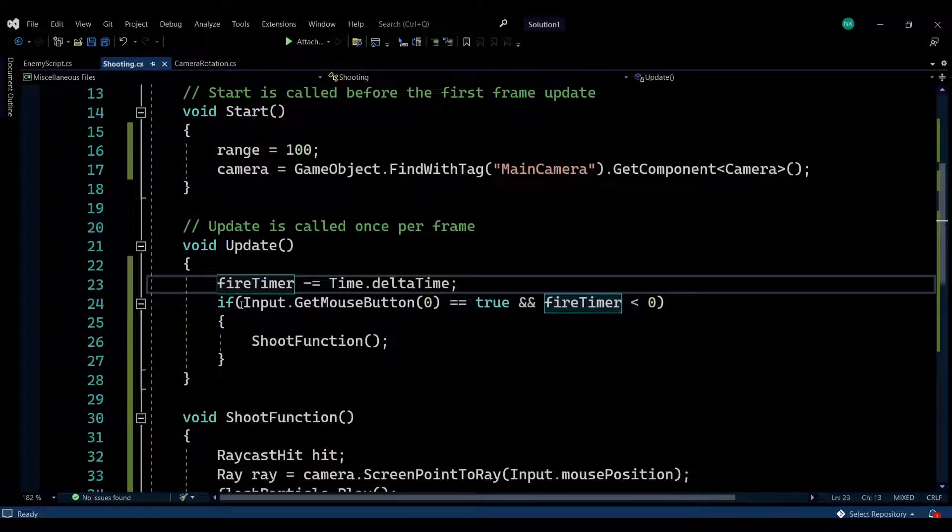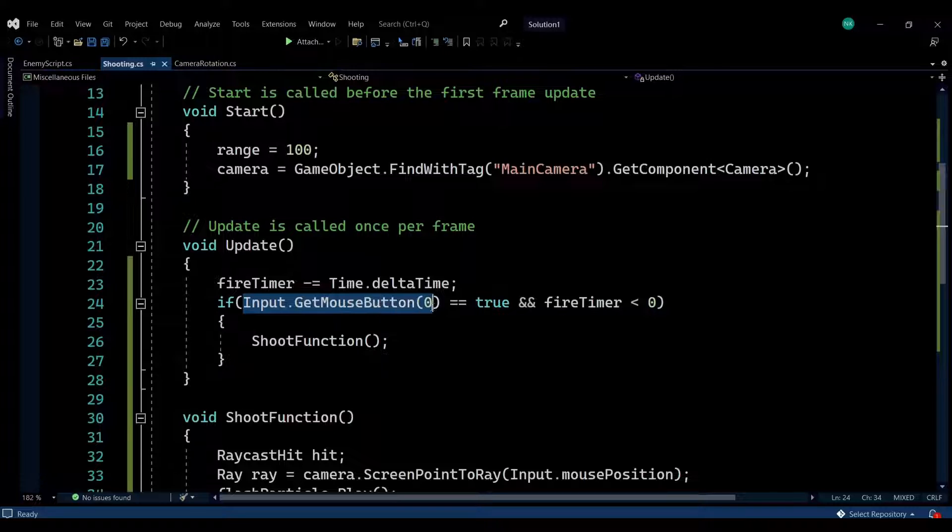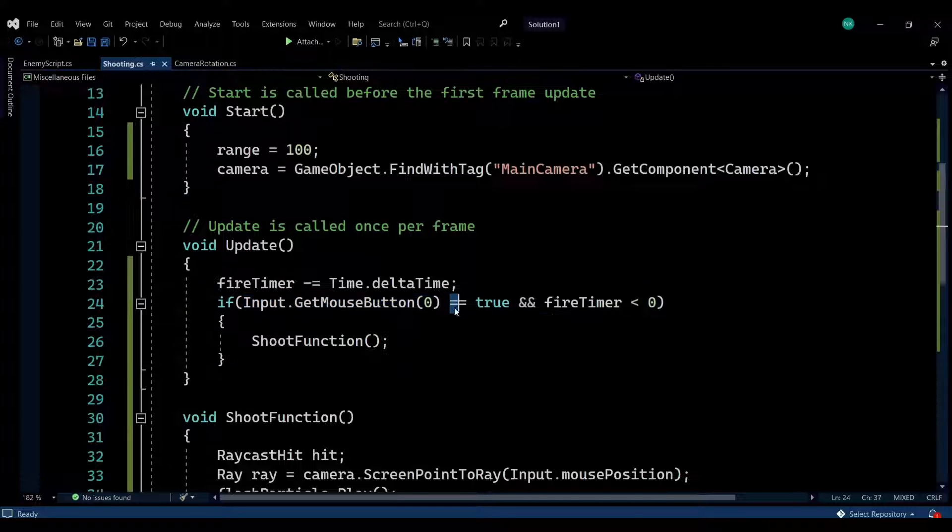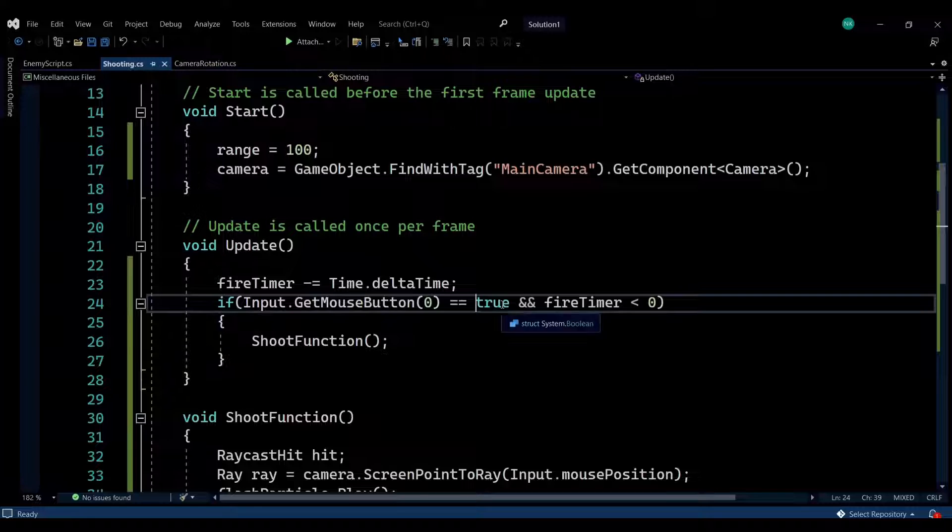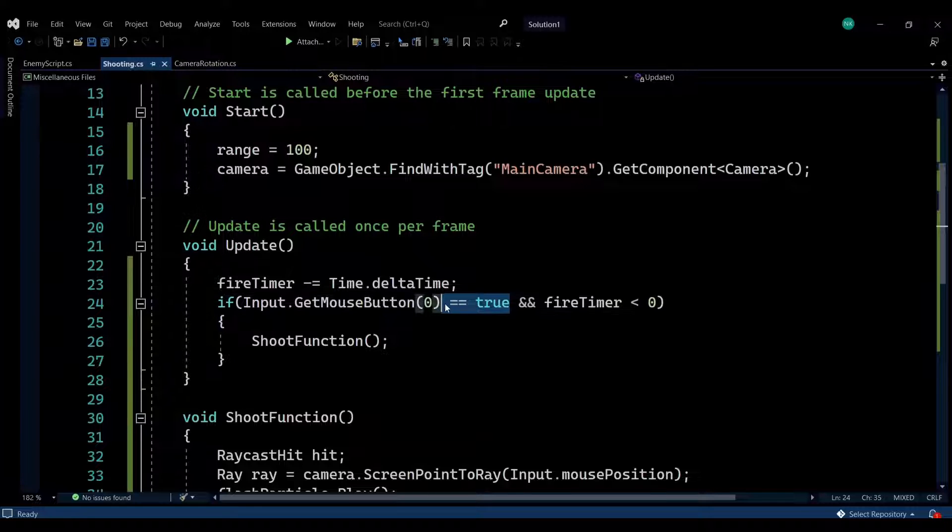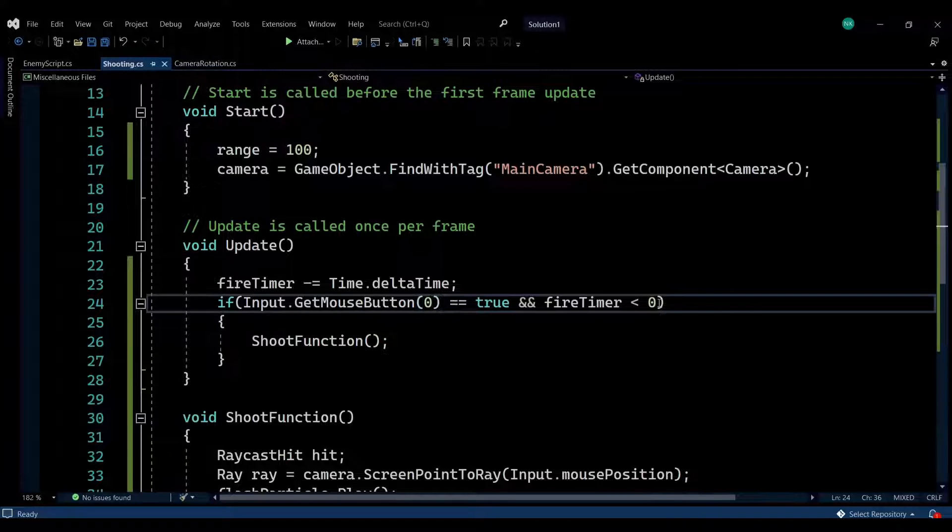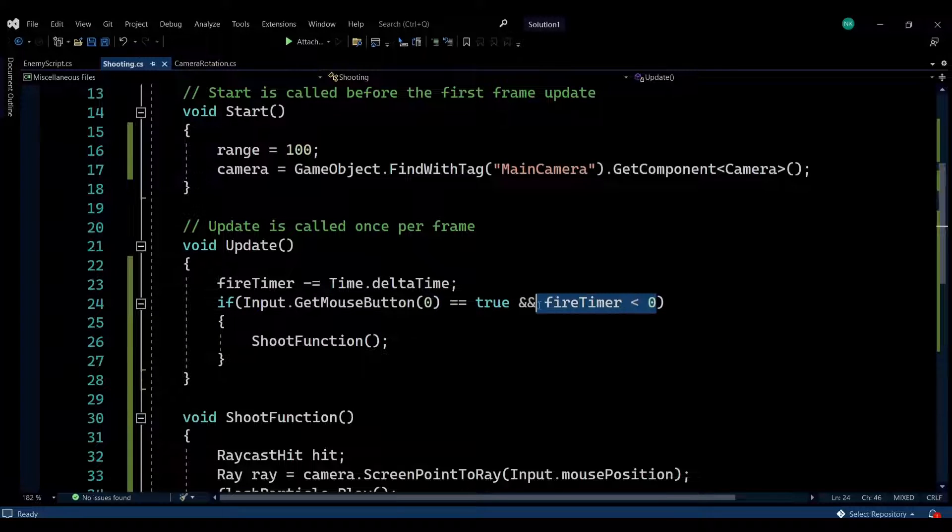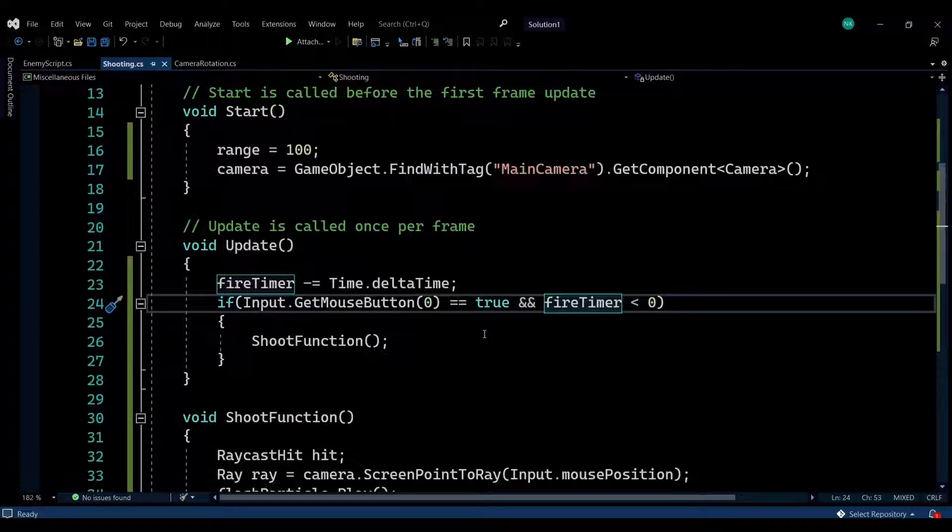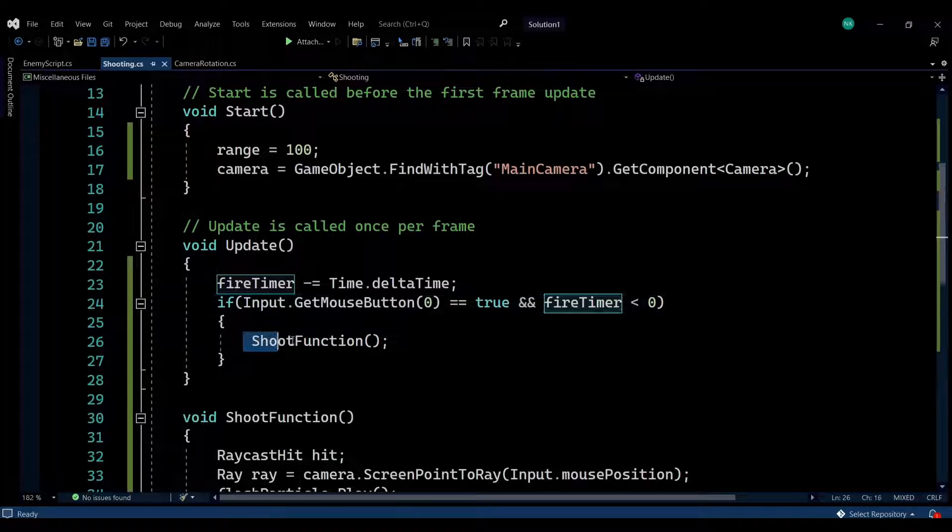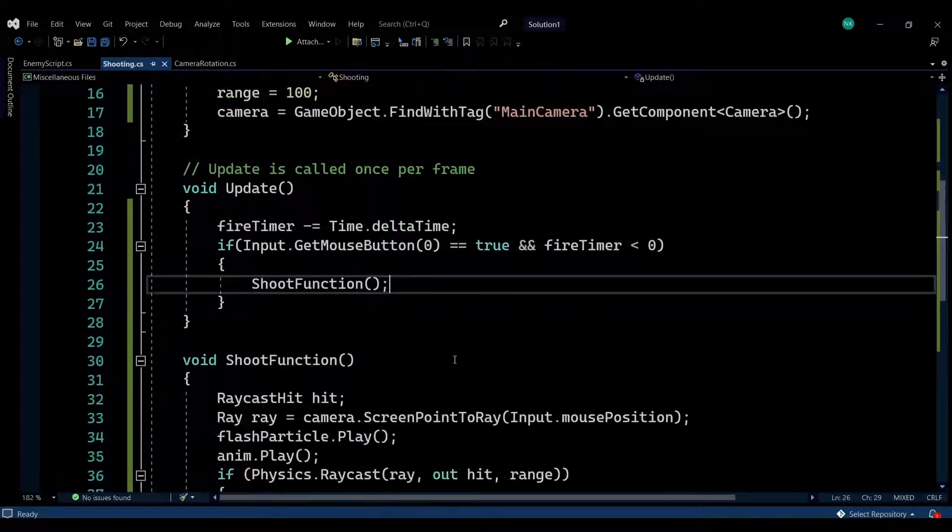This checks if the left mouse button is pressed. If it's pressed, it will return true. If it's true and the fire timer is below zero, it means we are allowed to shoot, so we're calling the shoot function.